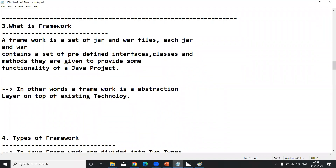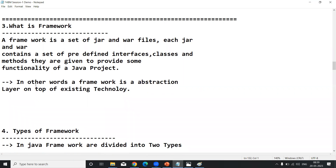In other words, a framework is an abstraction layer on top of existing technology. In the JAR and WAR, interface names, class names, and method names are not directly visible to you. According to your requirement, you import the required interface, class, and method and use them in your web-based application. JARs and WARs act as an abstraction layer — based on your requirement, they provide the interface, classes, and methods, all of which are already implemented.